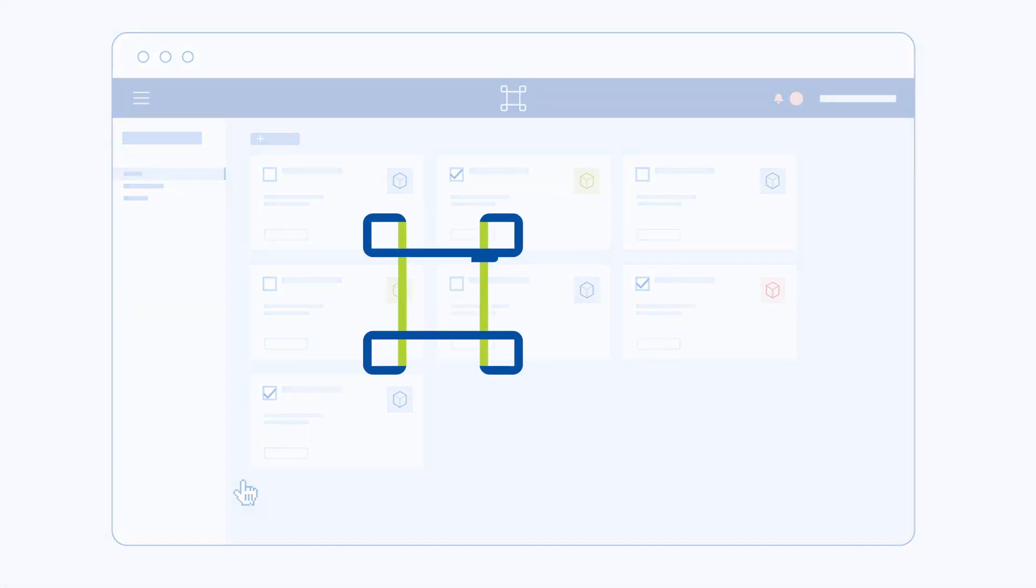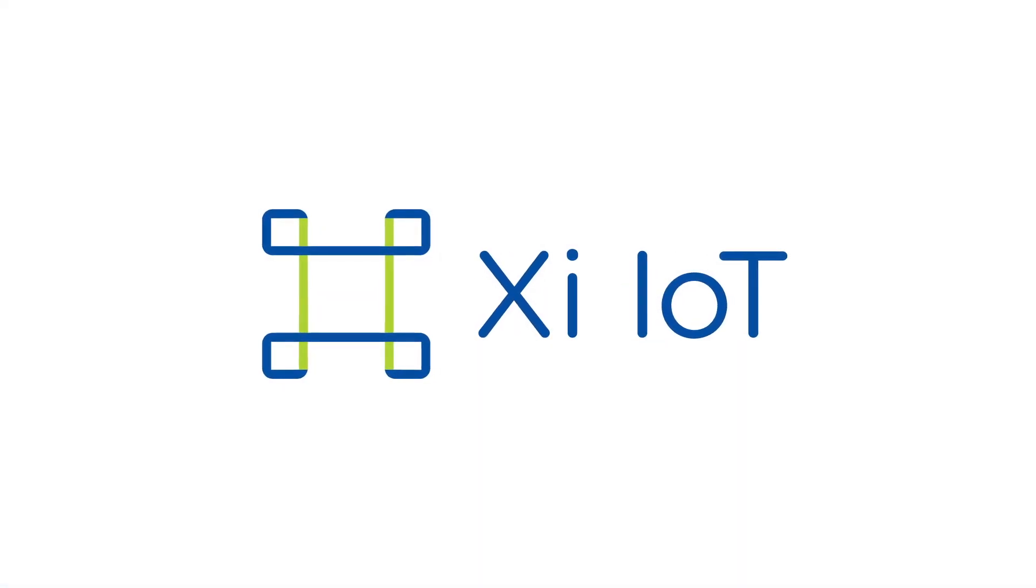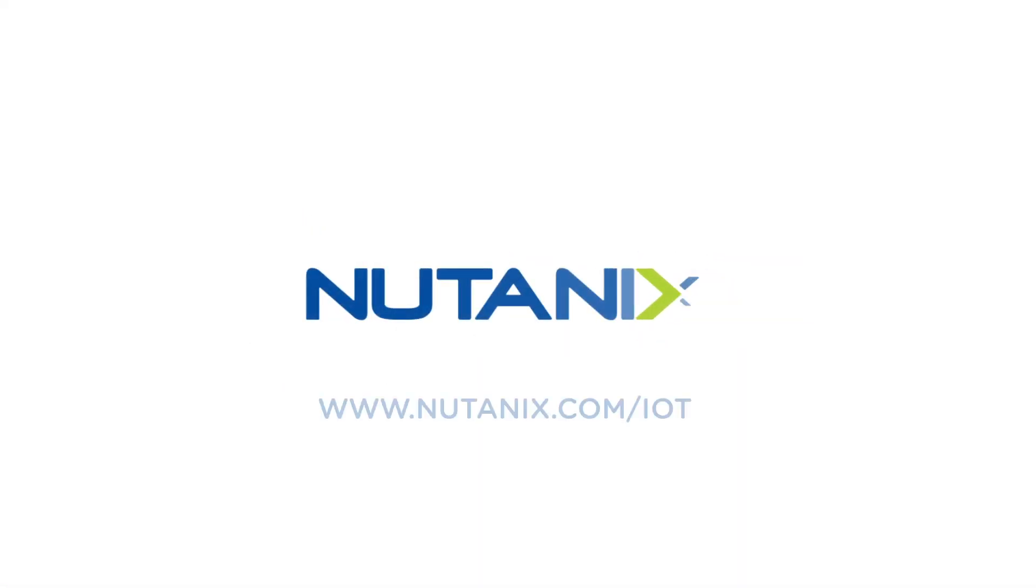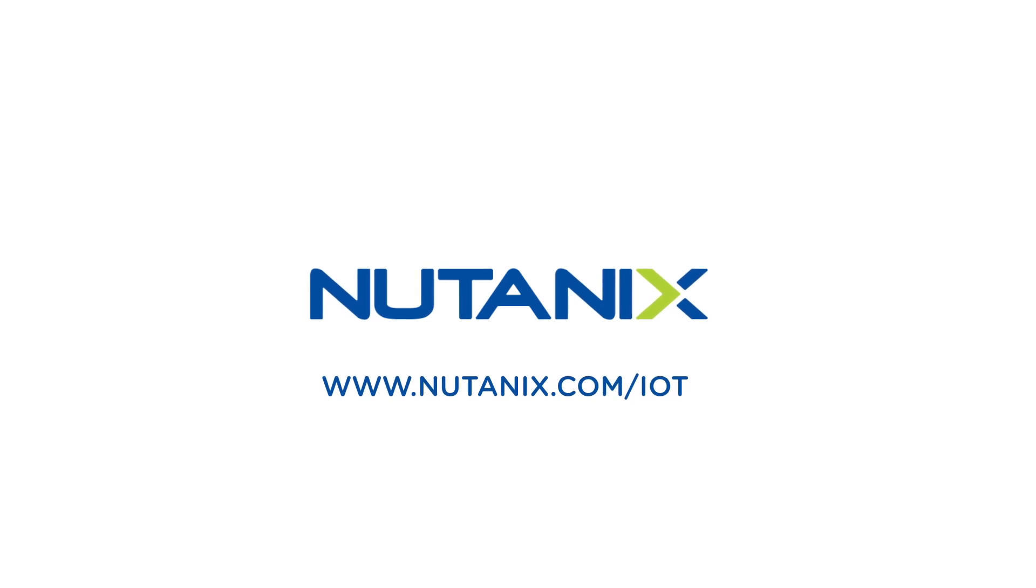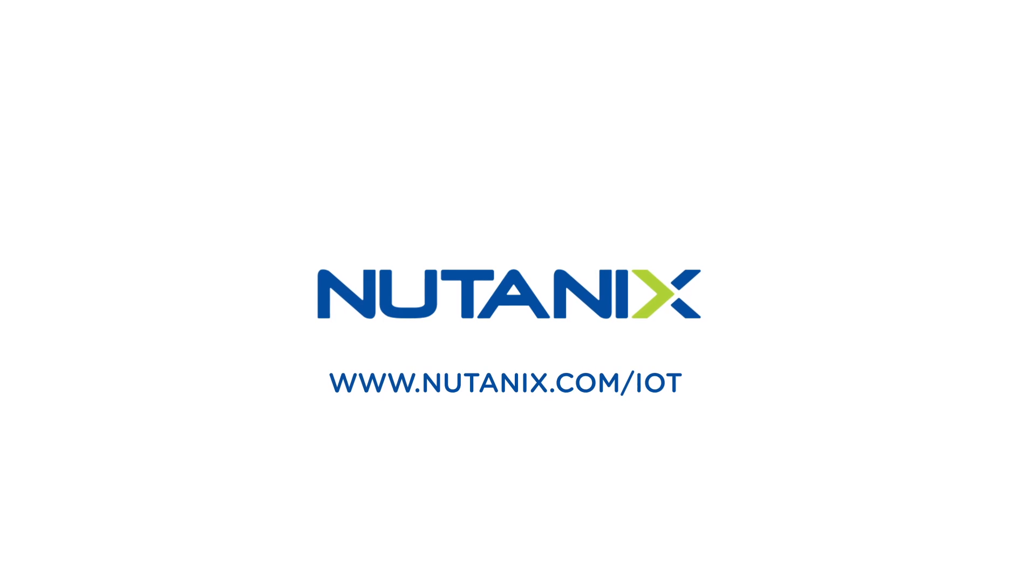Let XI IoT harness the power of your data and transform your enterprise. Visit Nutanix.com/IoT to start your free trial with pre-built app library samples.